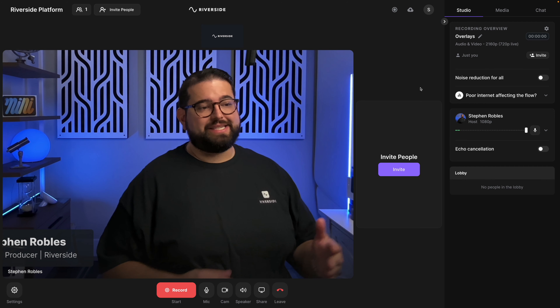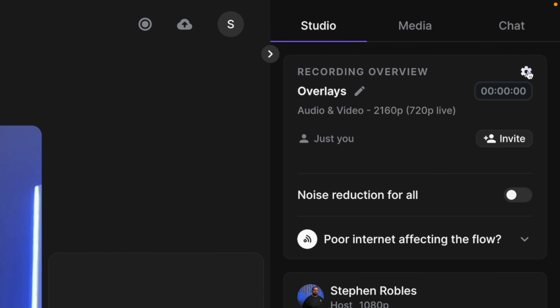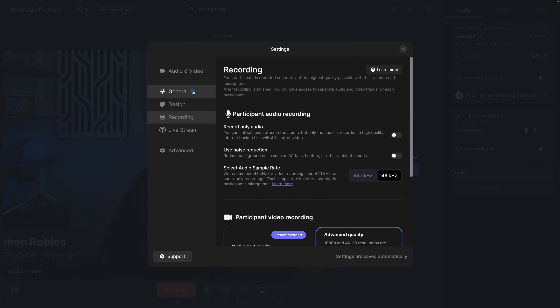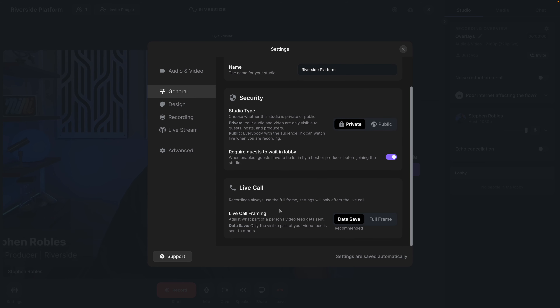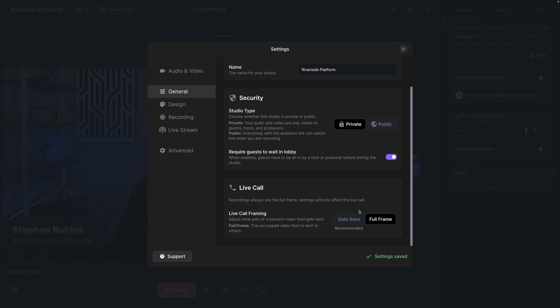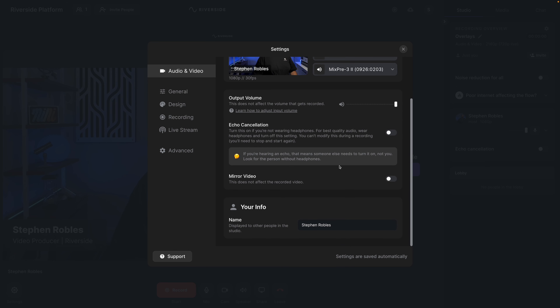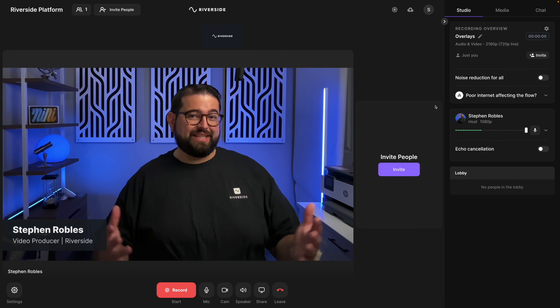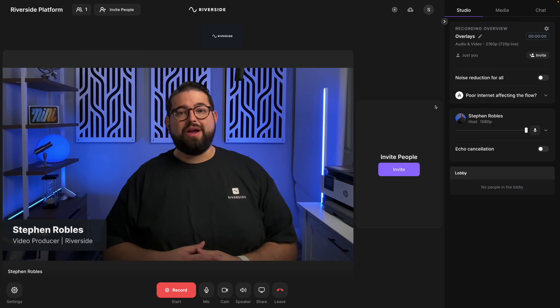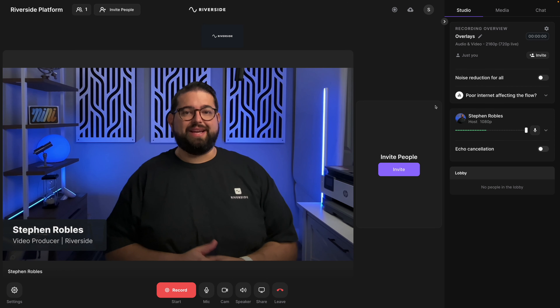Those lower thirds and other graphics might appear cut off because you're not in full frame mode, and they could be reversed. To fix that, go to the studio settings by clicking the gear icon in the top right, go to General, scroll down, and for Live Call Framing, choose Full Frame. This way you and your guests can see the entire overlay and lower third. Then go to Audio and Video — Mirror Video might need to be enabled or disabled depending on your lower thirds. Now you'll see the full 16:9 video with the lower thirds from OBS.